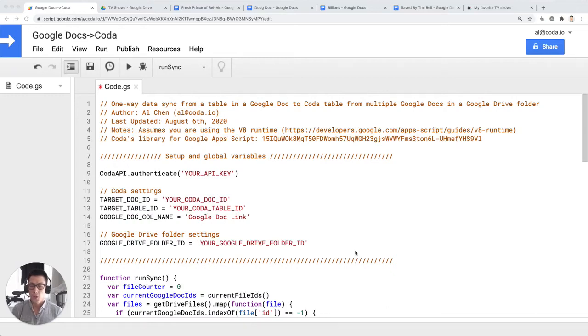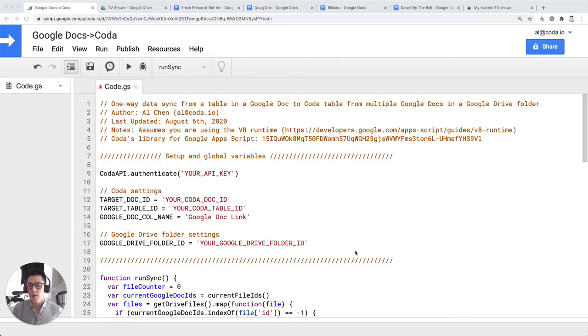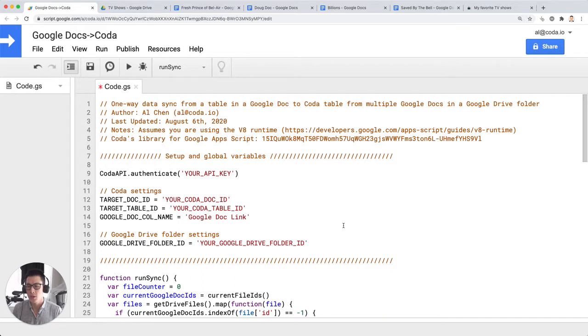This is a tutorial on how to sync data from a table in a Google Doc to a Coda table when you have multiple Google Docs in a Google Drive folder. A very niche use case, but I thought it would be very interesting to show how this script works using Google Apps Script.